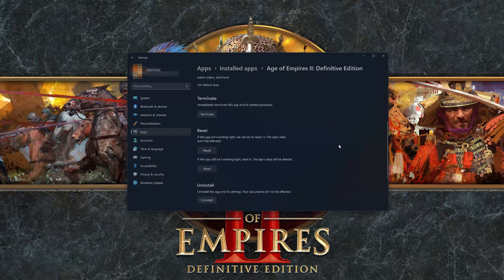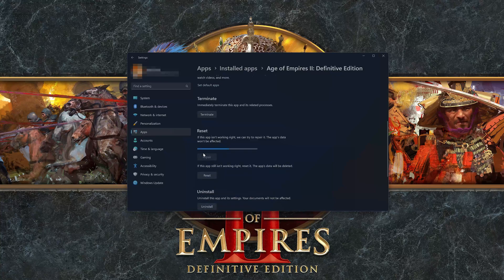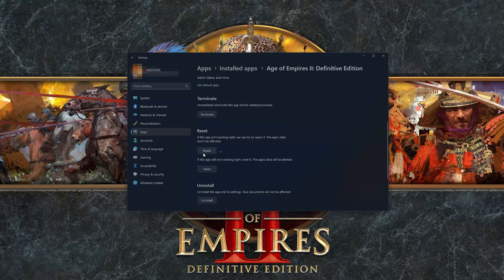Click on Advanced Options and look for the Reset section. If Age of Empires 2 Definitive Edition isn't working right, you can try to repair it. The Age of Empires 2 Definitive Edition data won't be affected. Press Repair.